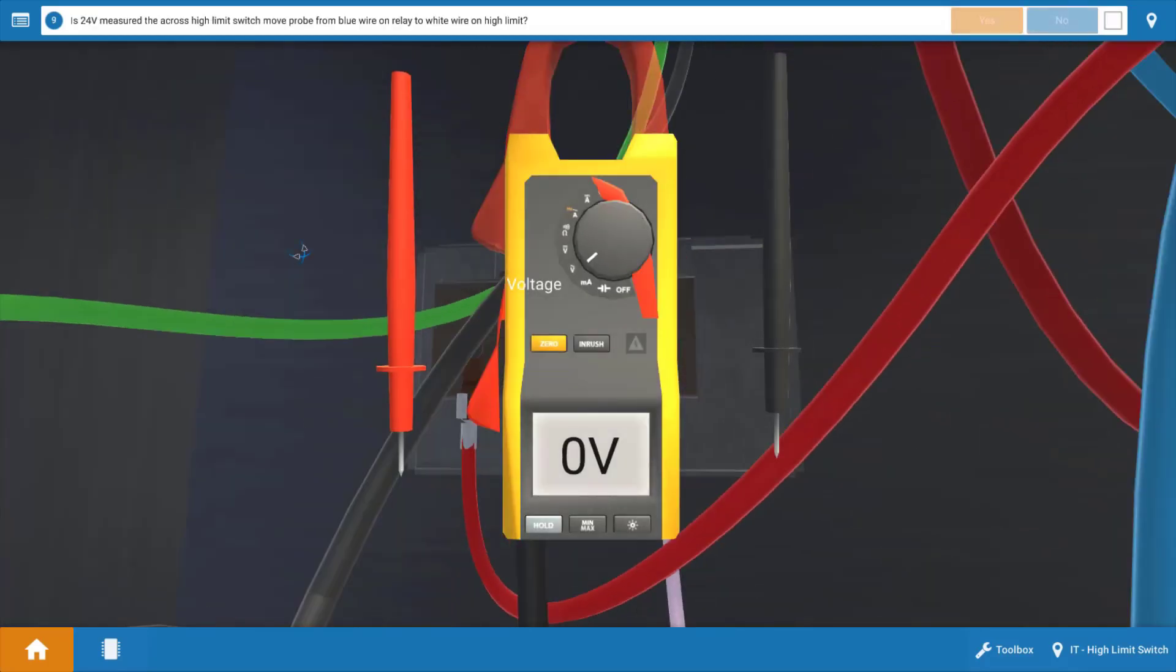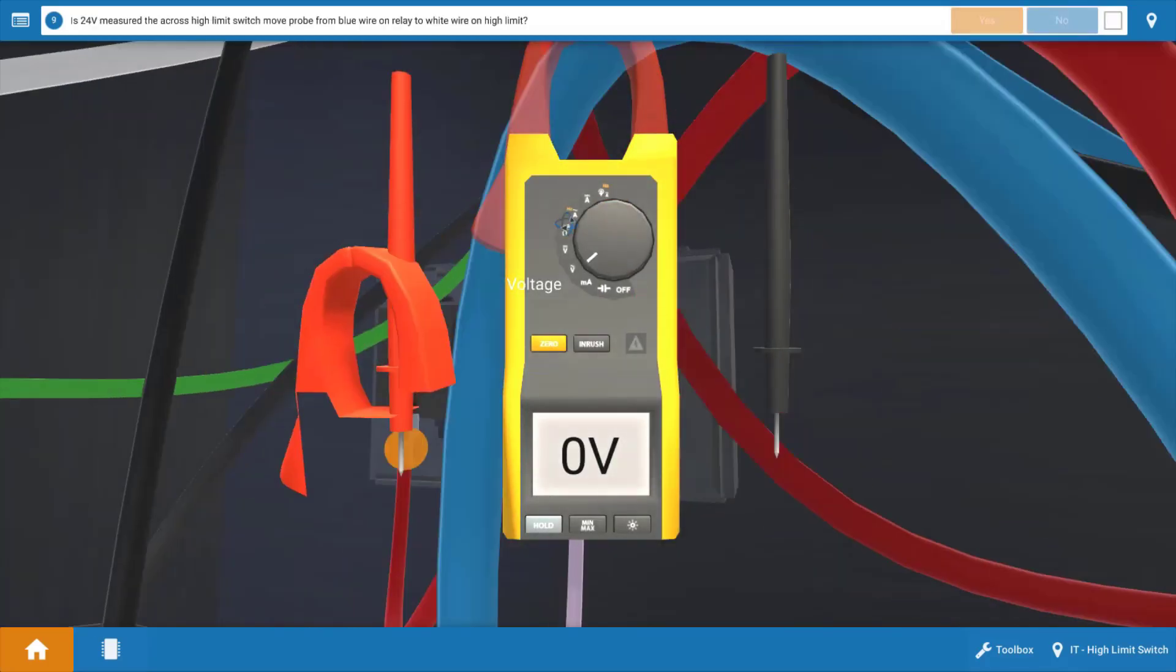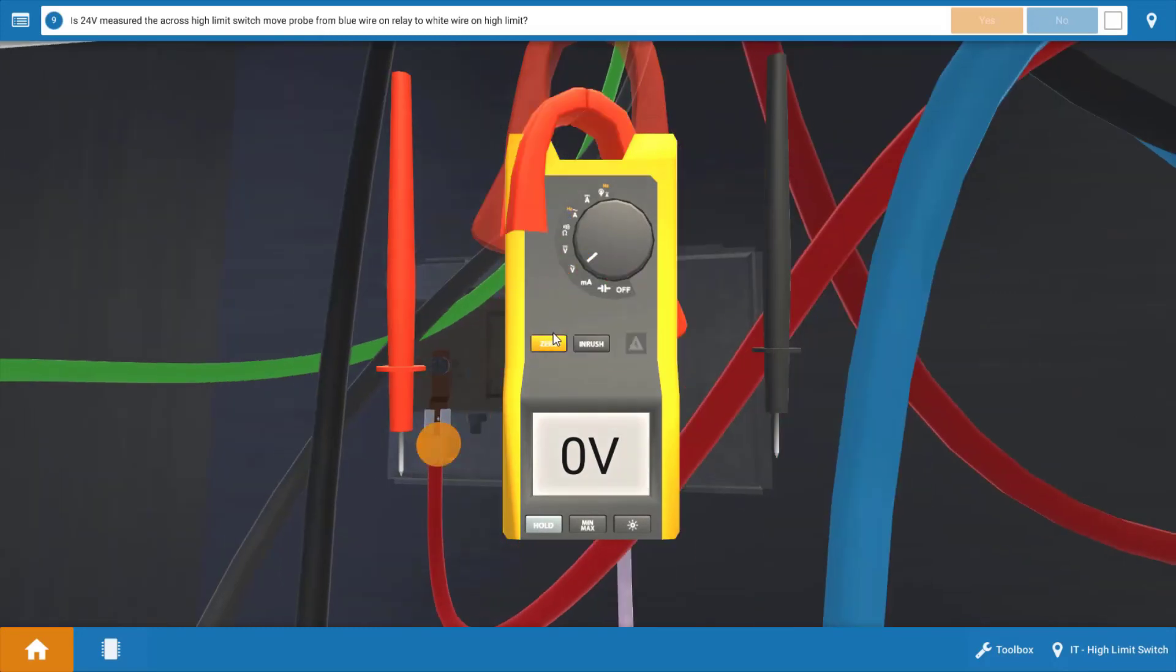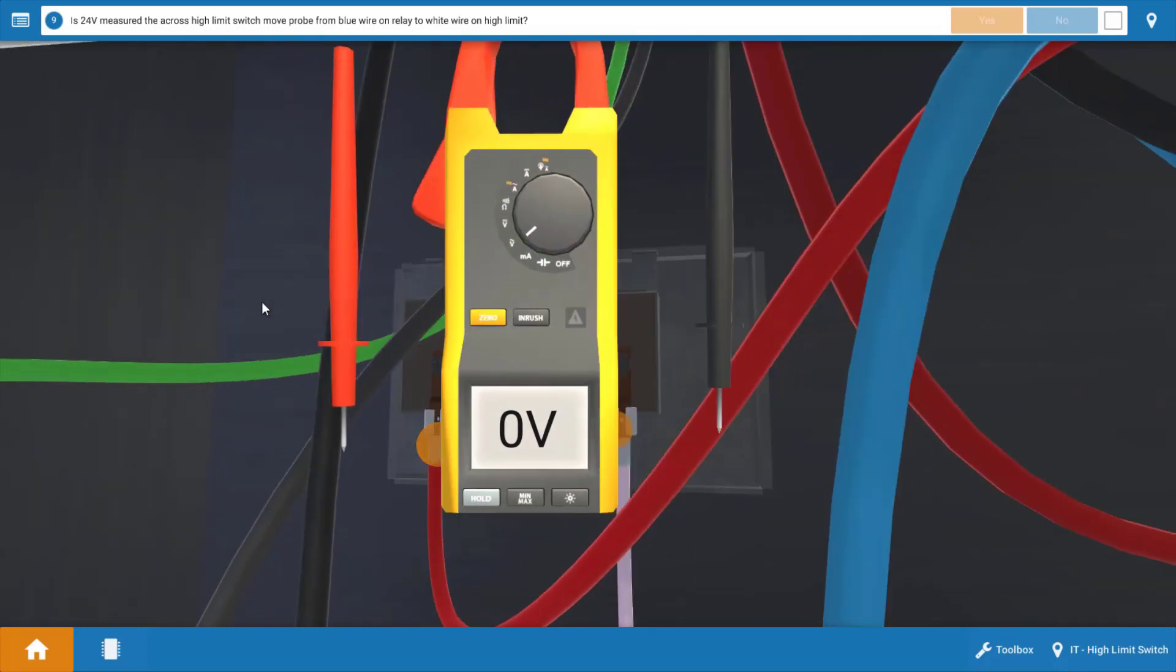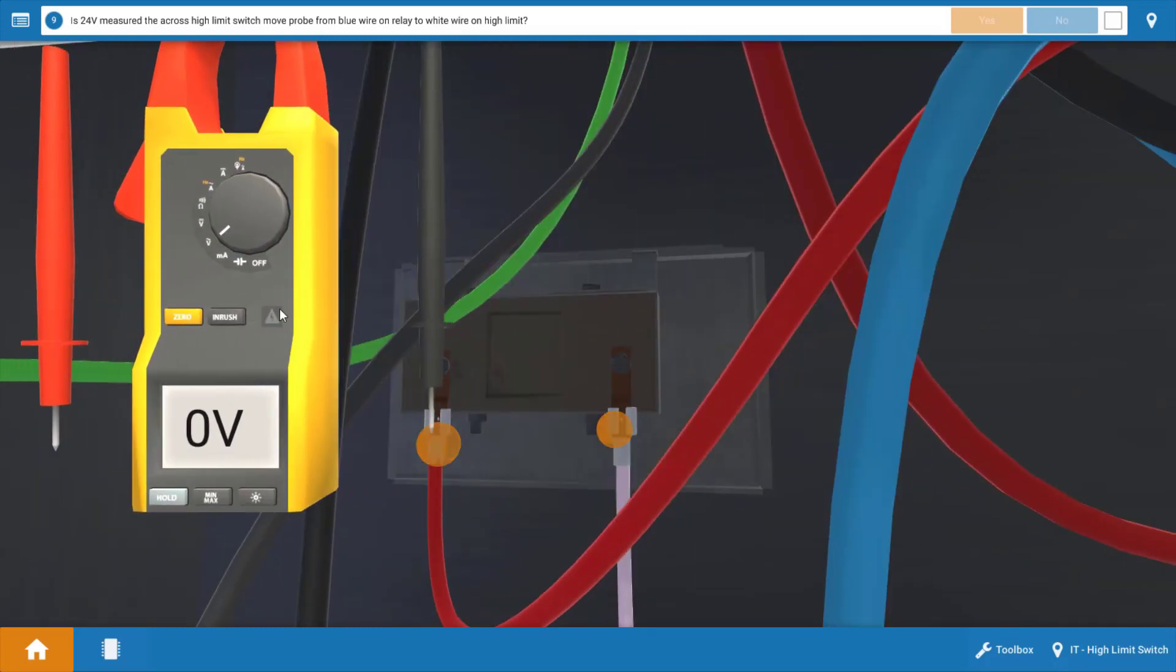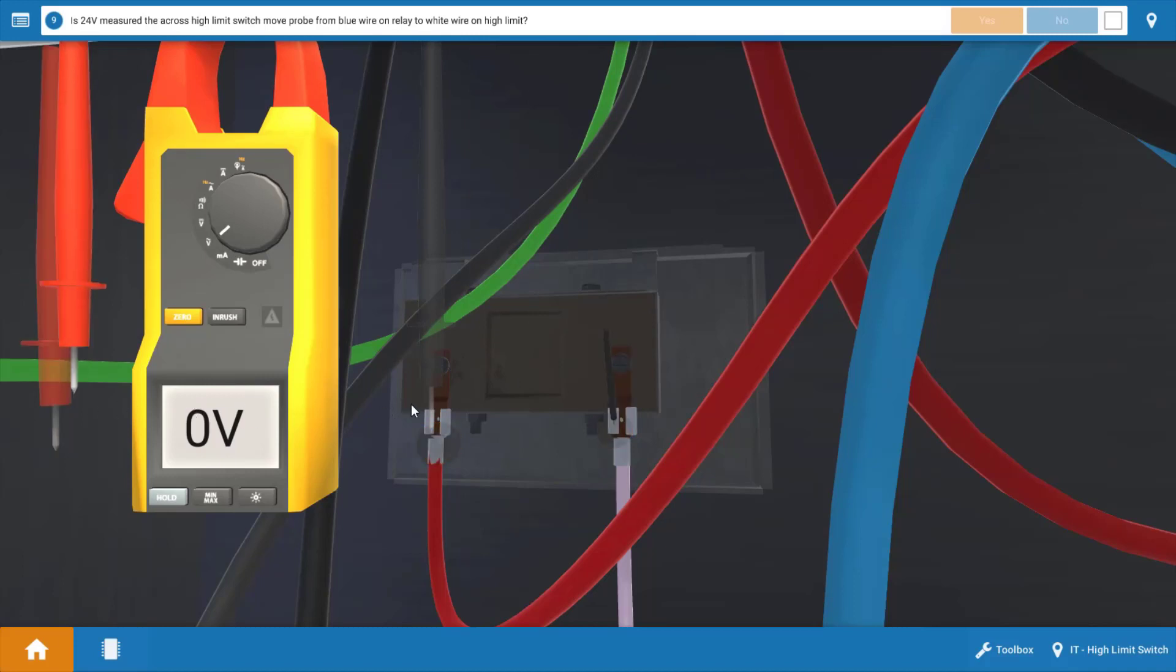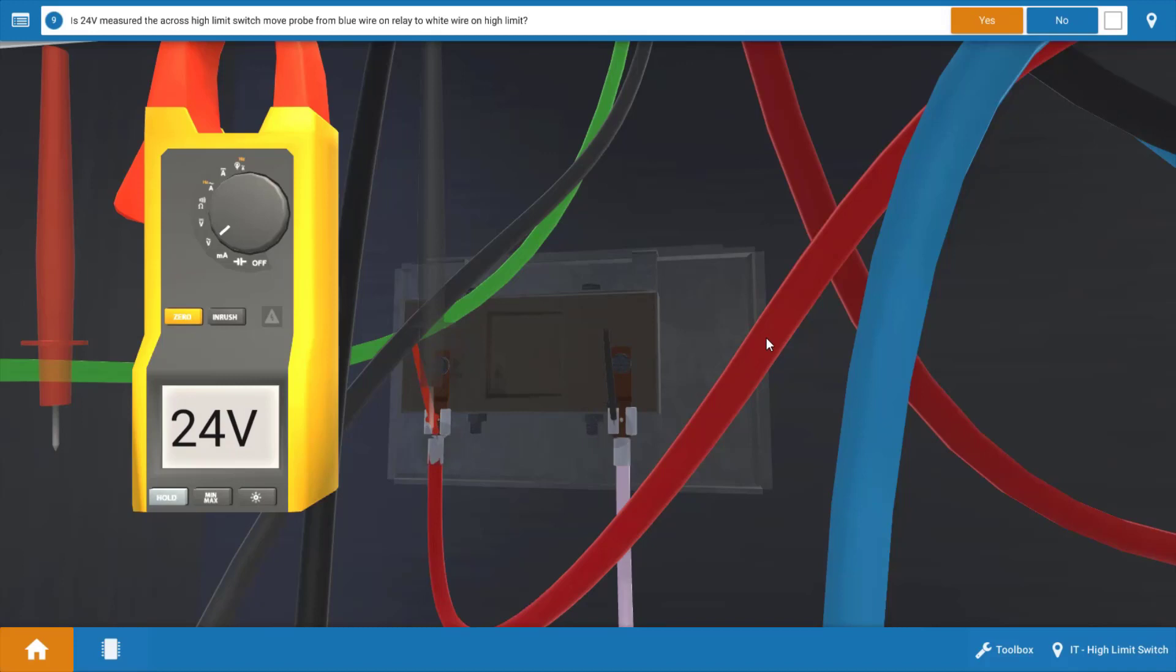Next we're going to measure right across the high limit switch to determine its position. Place your leads directly at the contacts of the high limit. And again this high limit is in the 24 volt circuit. And we measure 24 volts.